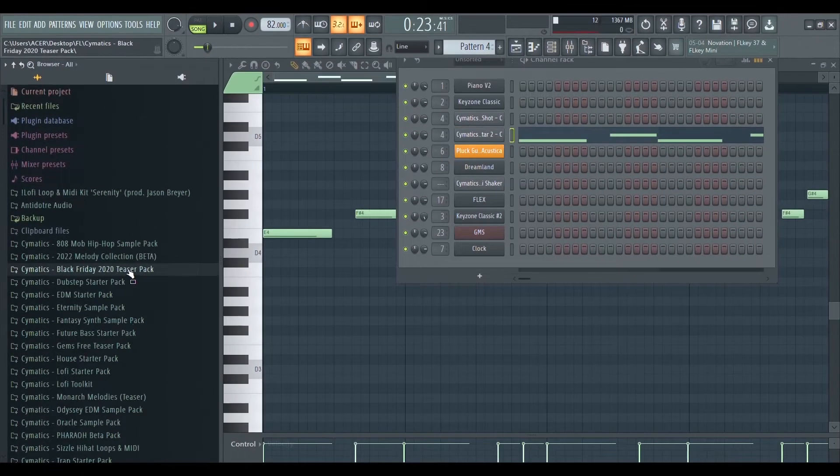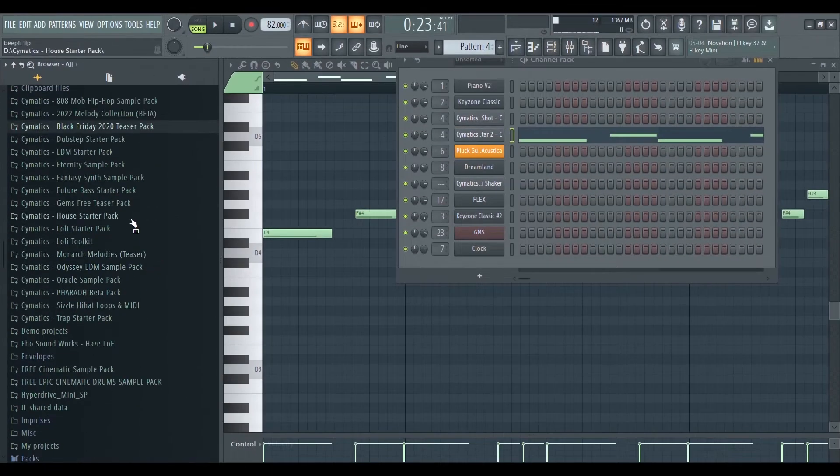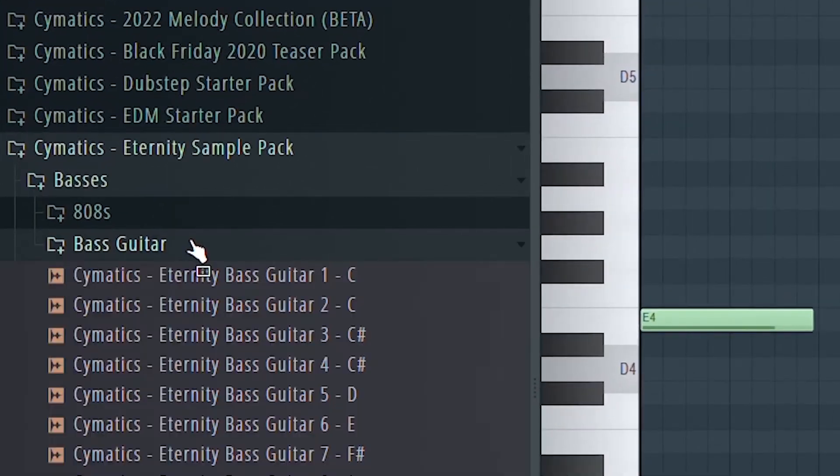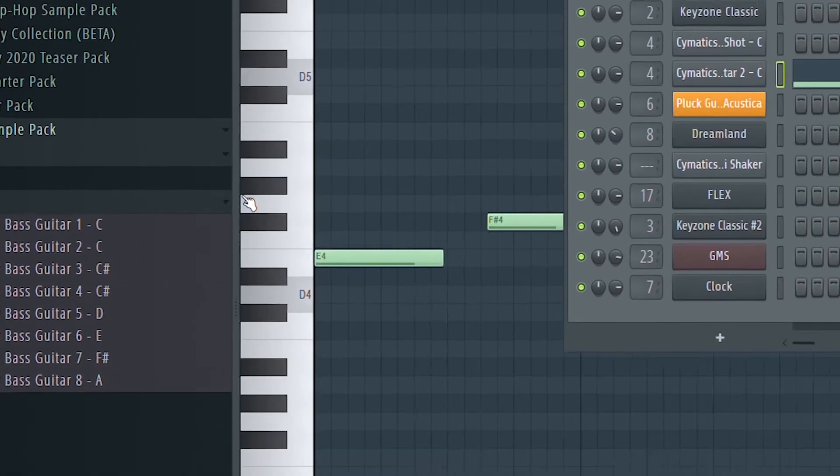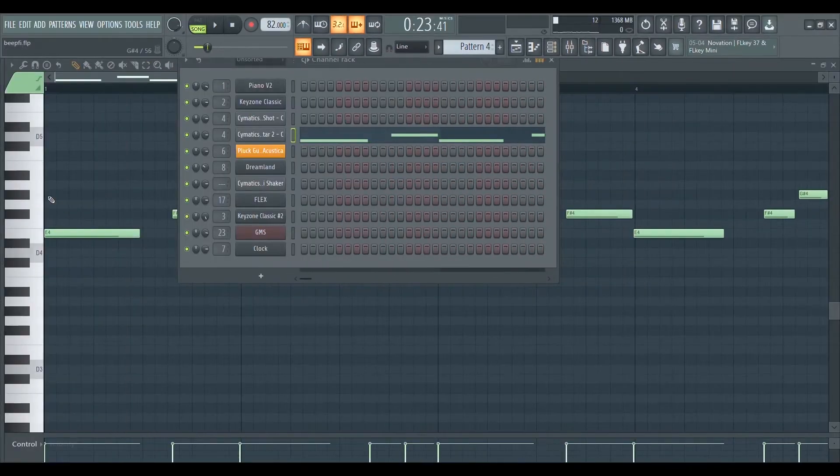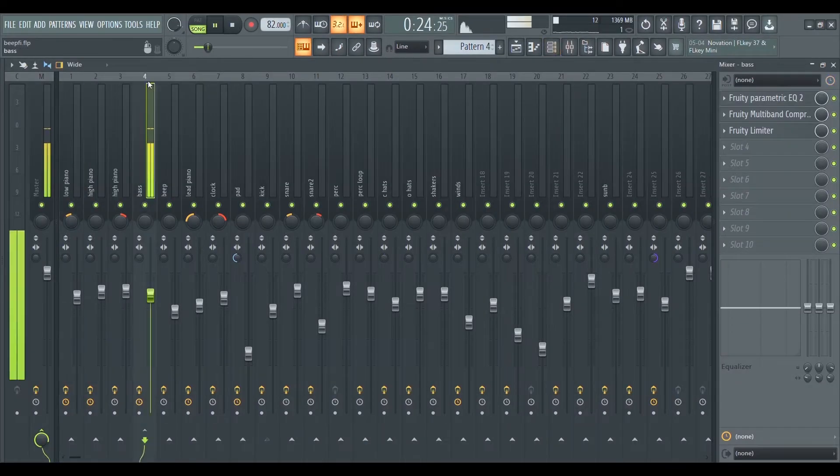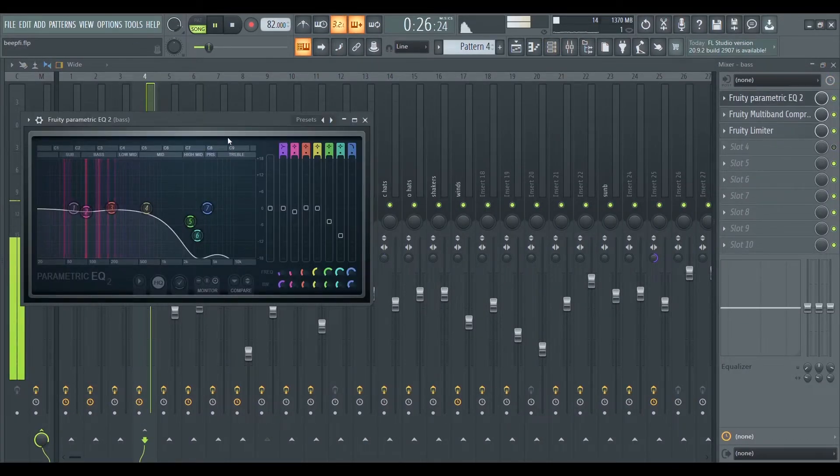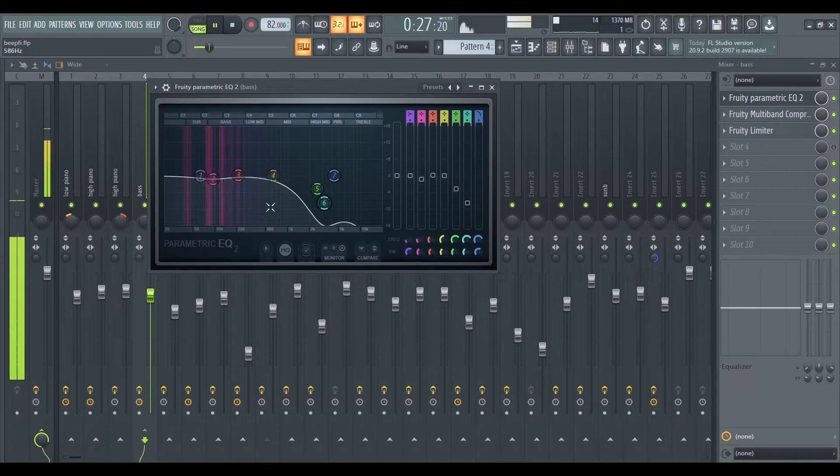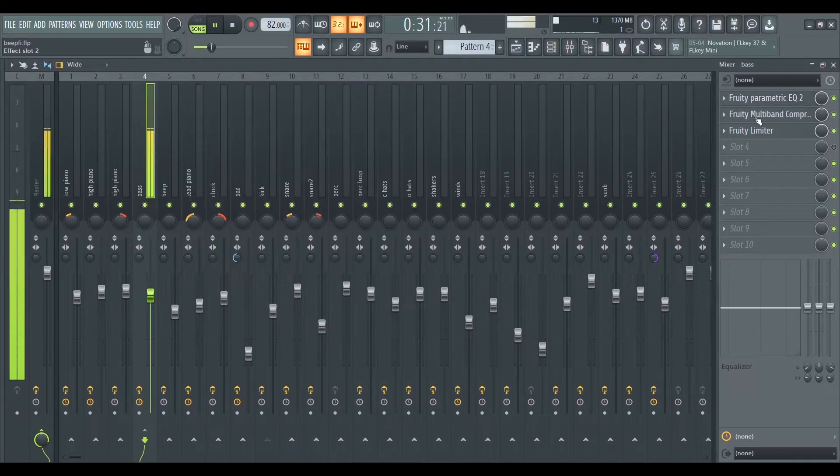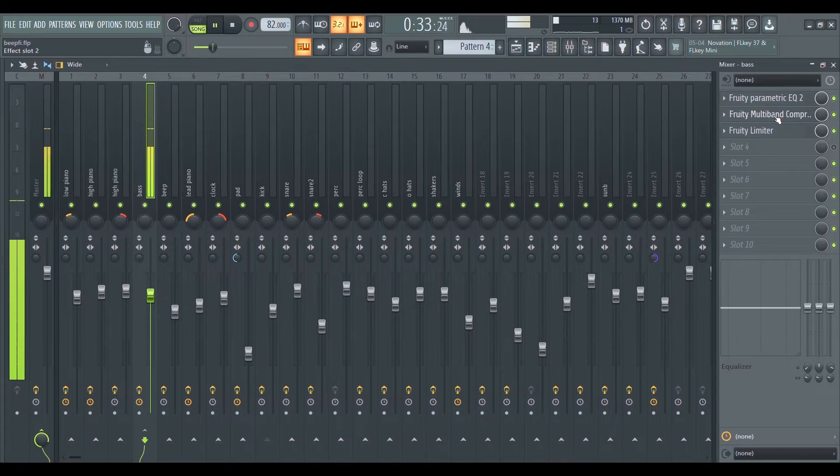The bass sample that I'm using is from the free Cymatics Eternity pack. They have a lot of organic sounding basses which are perfect for the kind of tracks I make. For the effects, I EQ out the high end to give it a more warm sound, and then a Fruity Multiband Compressor to boost the bass, and finally a Fruity Limiter for sidechaining.